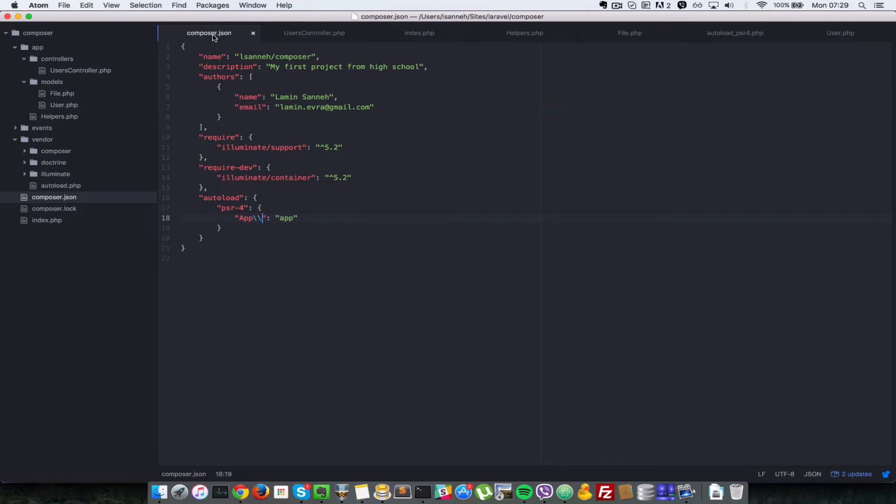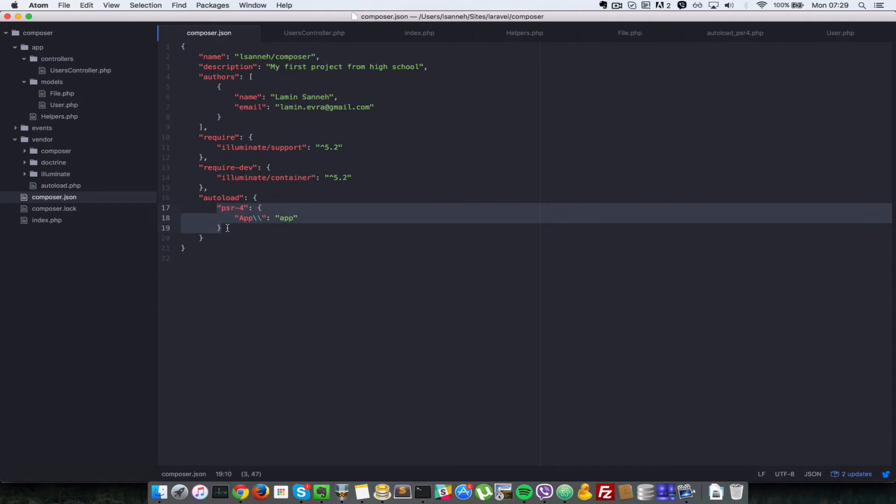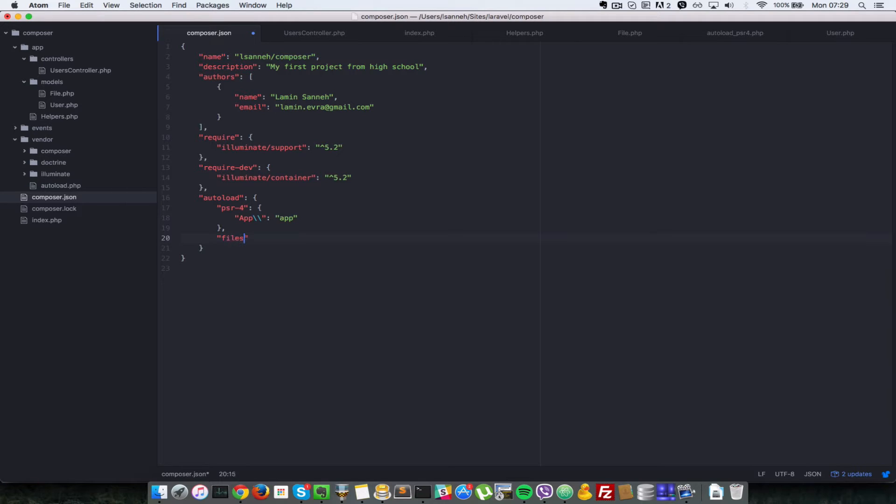Okay, so let's go to our composer.json. If you remember last time, this is what we dealt with. So in this instance, let's have a look at another one called files. Okay, so files will be an array of files which you want to include into your project manually.